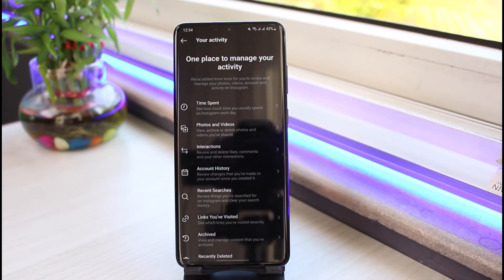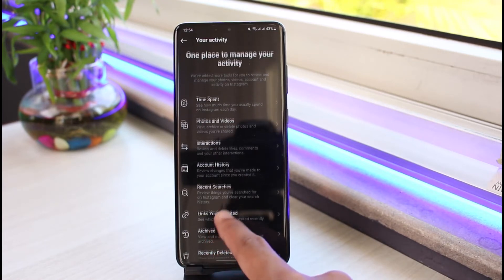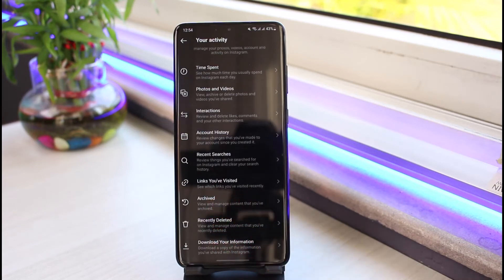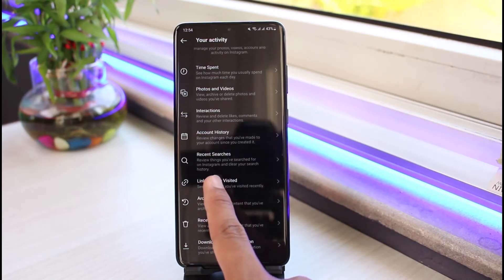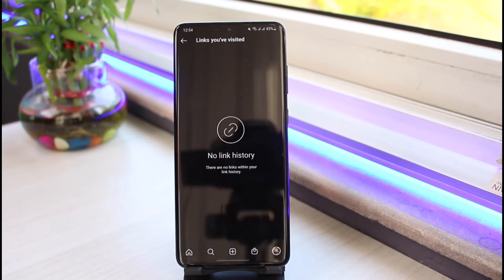Go ahead and select 'Your Activity.' As soon as you select it, you'll see an option that says 'Your one place to manage all your activity.' Over here, you'll find a button which says 'Links You Have Visited' — it says 'See which links you've visited recently.' Go ahead and select this option.